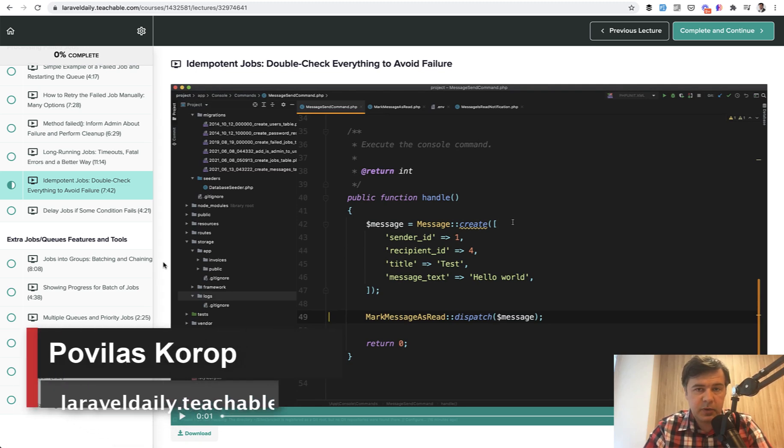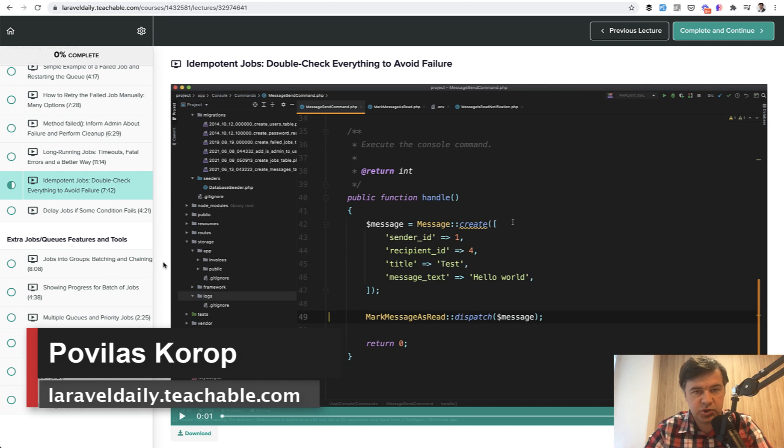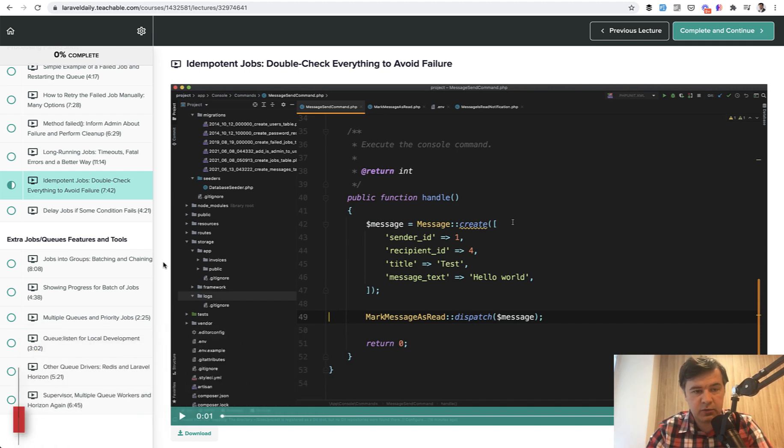Hello, guys. What you're about to see now is a free lesson from my new course called Queues in Laravel, which is released already.